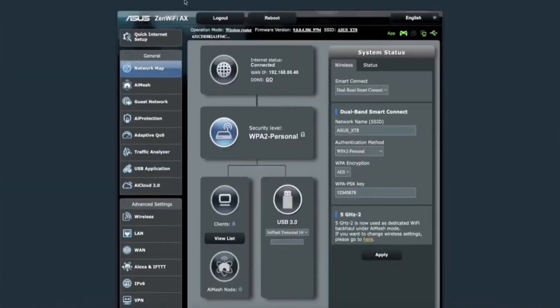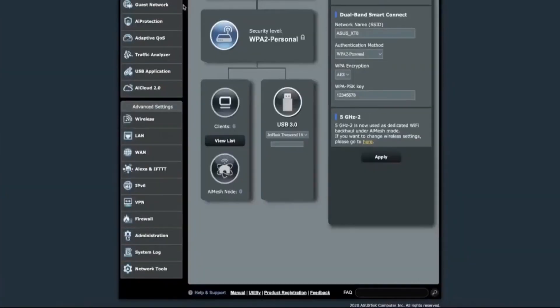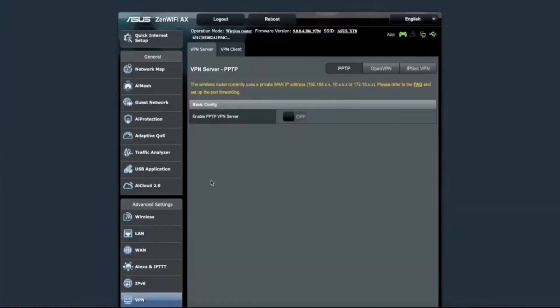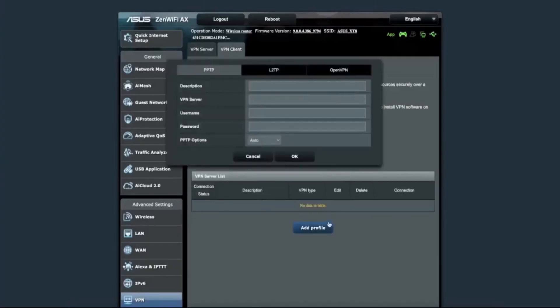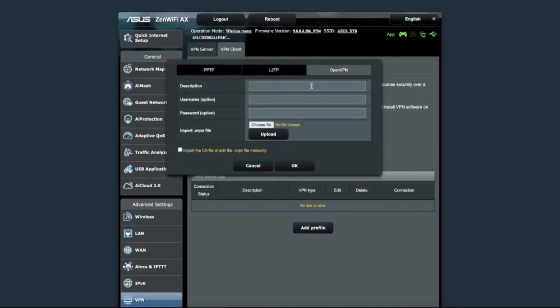Once you're logged in, look at the menu on the left side of the screen and click on the VPN section. Then, go to the VPN client tab. Click on the button that says Add Profile. A new window will open. Choose the OpenVPN tab in that window. You'll see some empty fields.